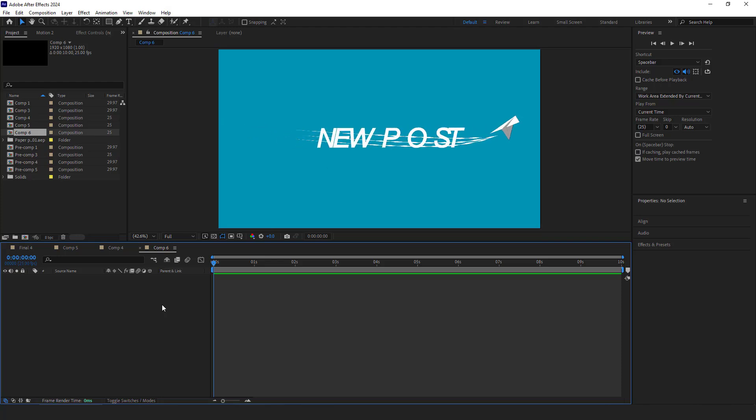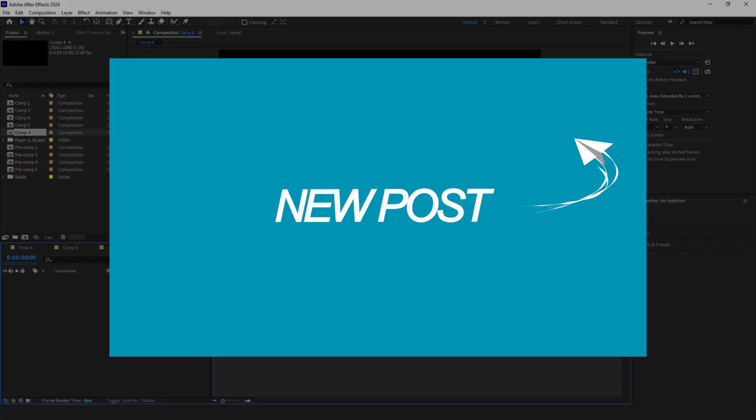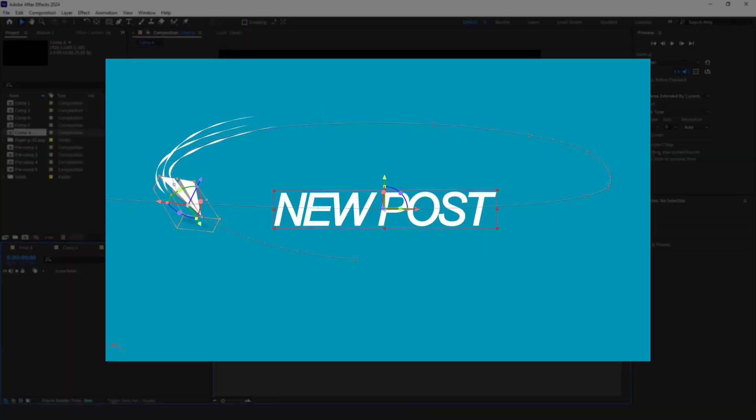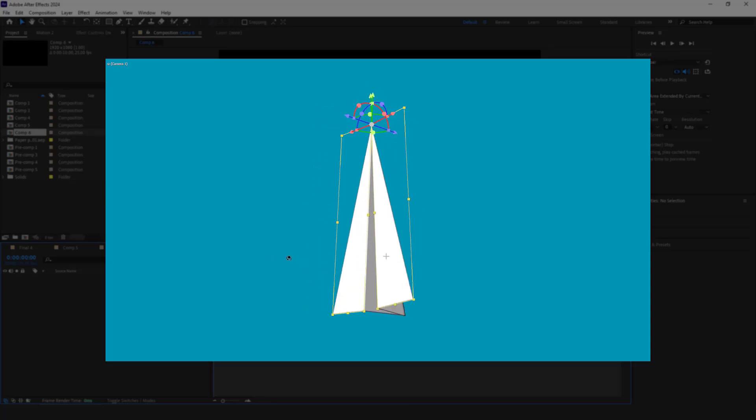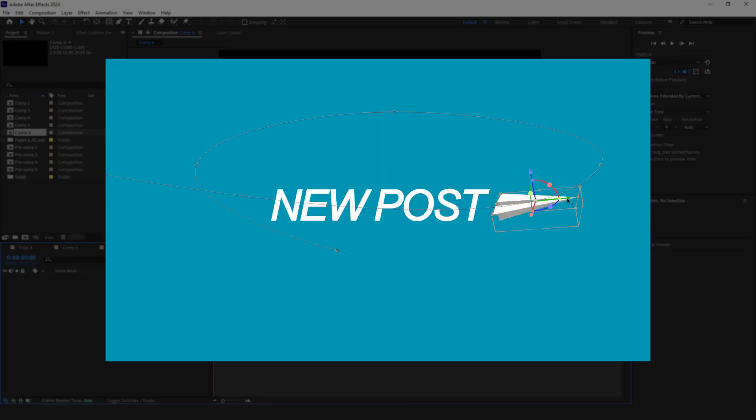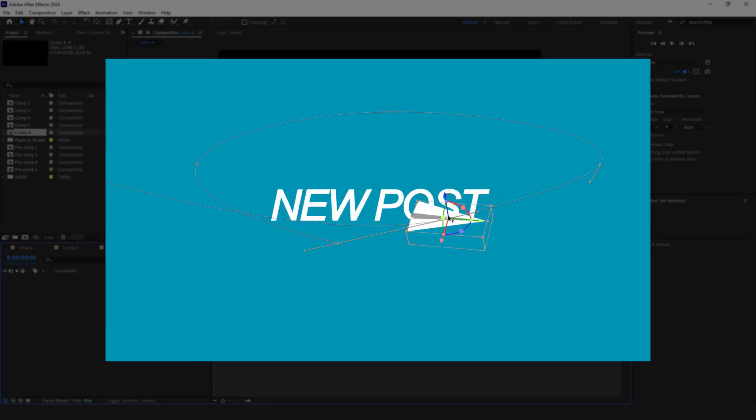Hello everyone, today I'll show you how to create a paper plane from scratch. We'll start by modeling the paper plane and then move on to creating a short animation for it.